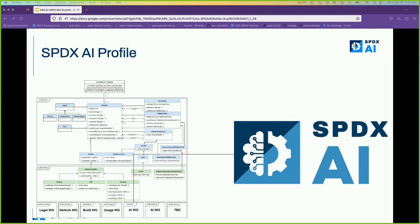As Rose was describing earlier, a lot of the details have been applied as profiles, and we have two working groups — one for AI and one for dataset — and first I'll talk about the AI profile.